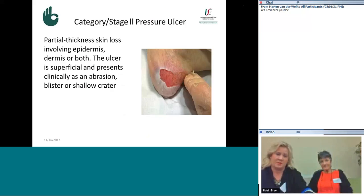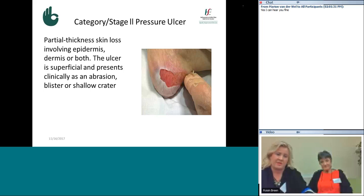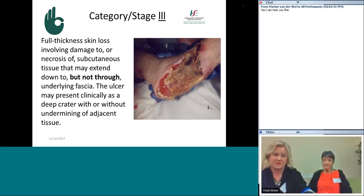A category two or stage two pressure ulcer is where we have partial skin loss involving the epidermis, dermis, or both. The ulcer is superficial and presents clinically as an abrasion, a blister, or a shallow crater. If you have tissue loss and can't see anything deeper, it's a category two pressure ulcer. Category three is a full thickness skin loss involving damage to or necrosis of subcutaneous tissue, which may extend down to but not through the underlying fascia. The ulcer may present as a deep crater with or without undermining of adjacent tissue.